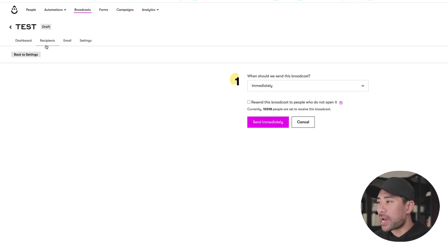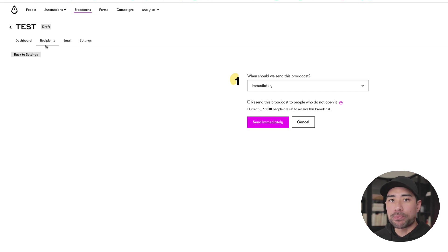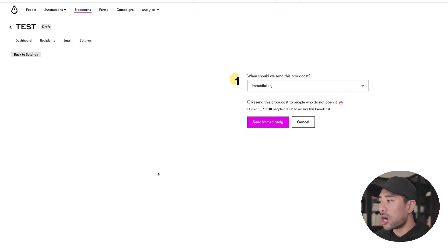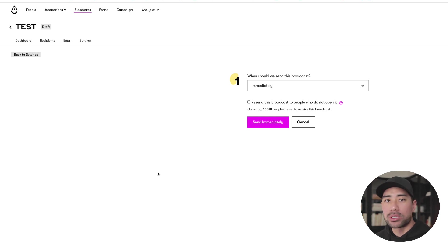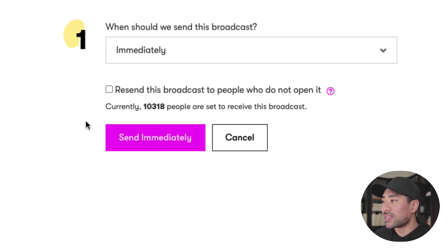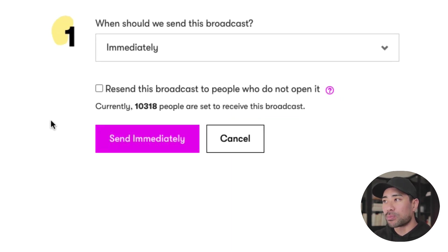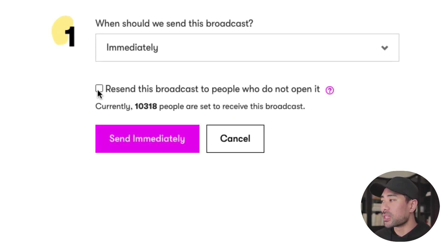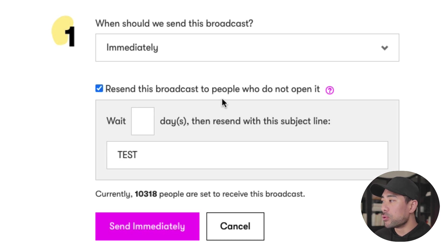All right, so I'm in the back end of my email marketing platform. I use Drip personally to build my email subscriber base. I've created a broadcast email just like you would with your email marketing platform, whatever it may be. And one of the steps that you can take specifically for Drip is that you can re-send this broadcast to people who do not open it.